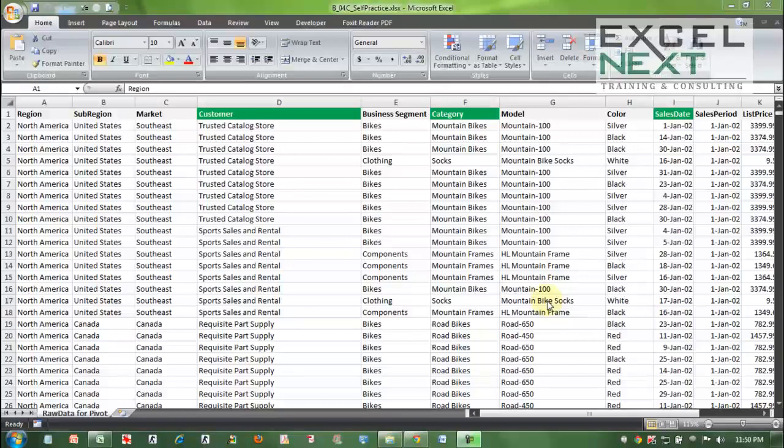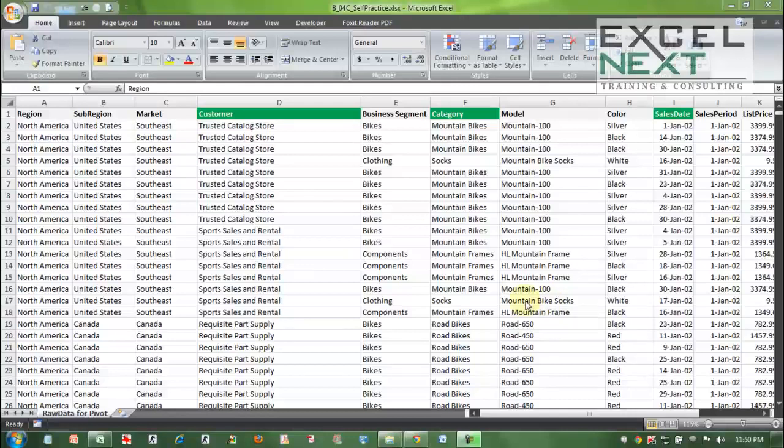Greetings everyone. I'm Rishabh Pugalia from XLNX Training Solutions. In the next two minutes, I'm going to show you a couple of tricks from Pivot Table. This is specially for those professionals who are using Pivot Table but may not have seen this super trick.